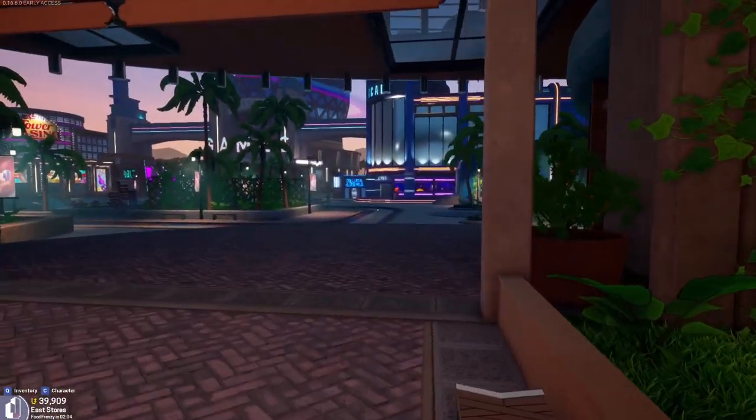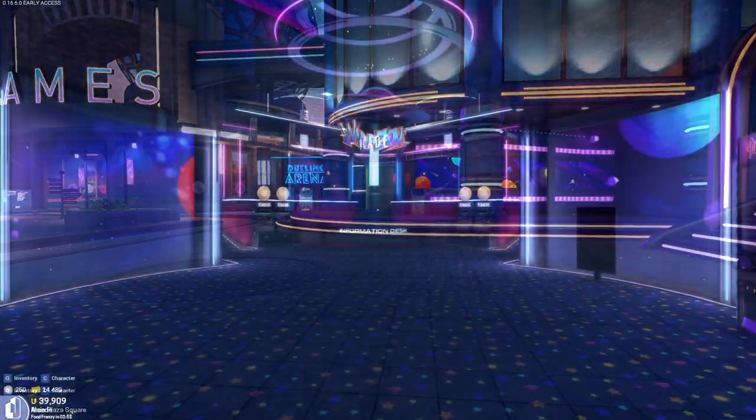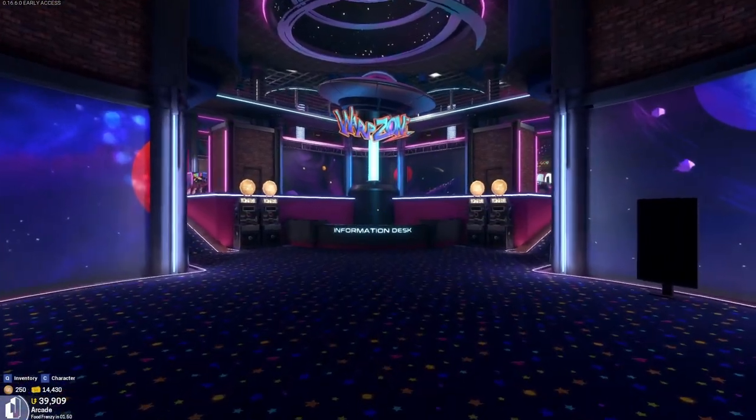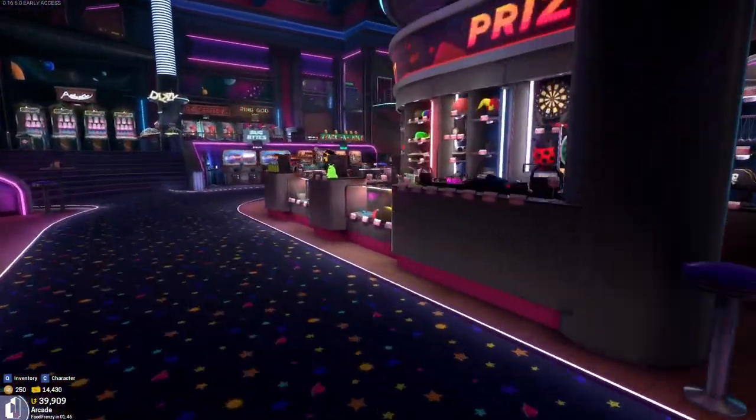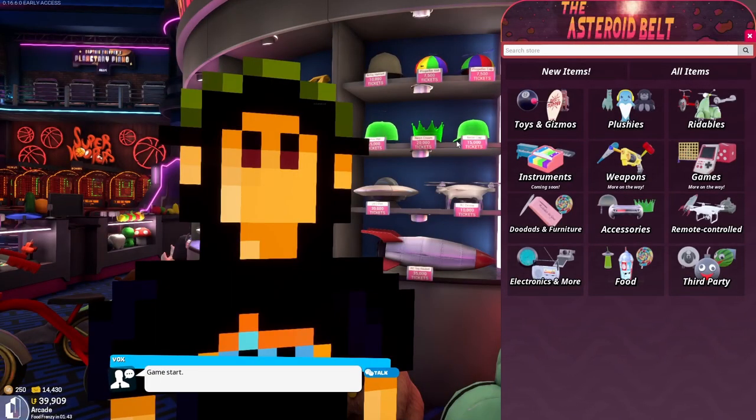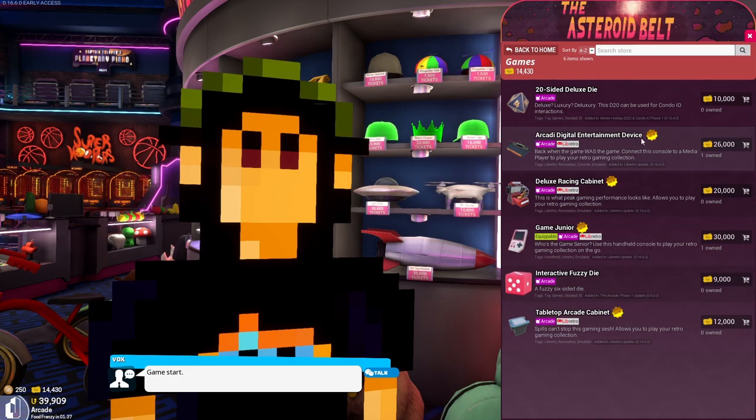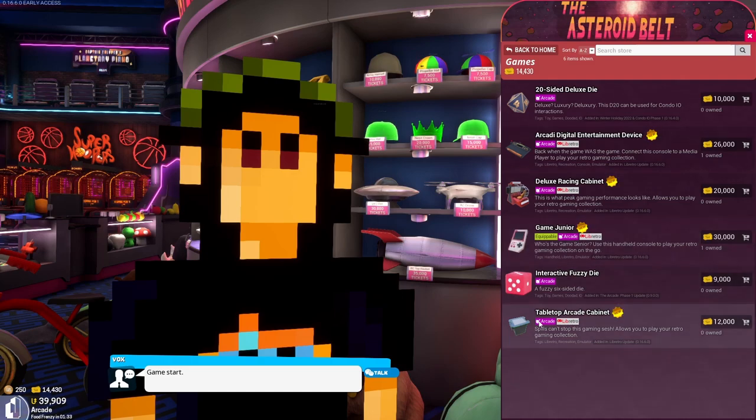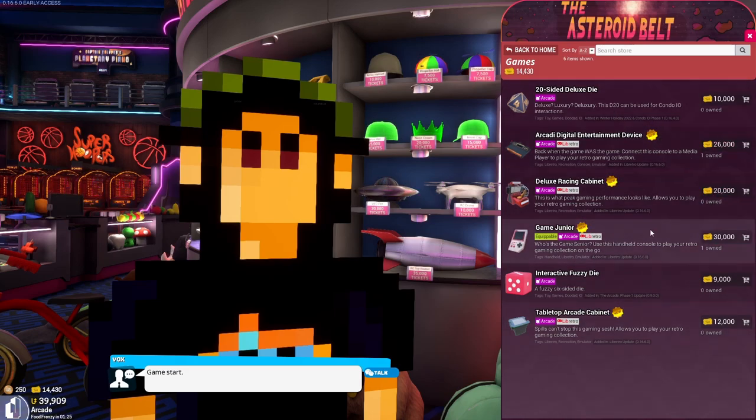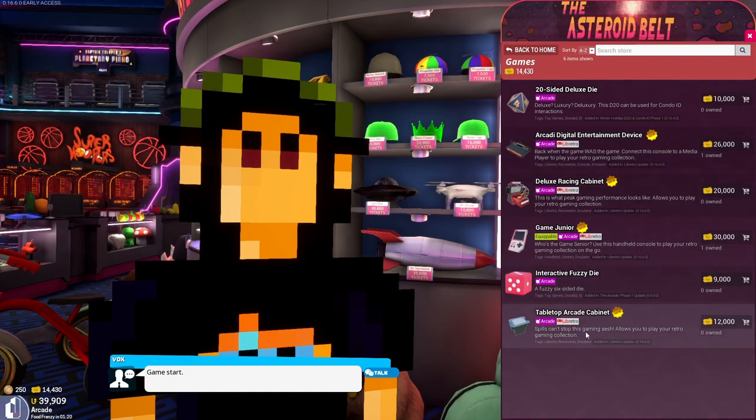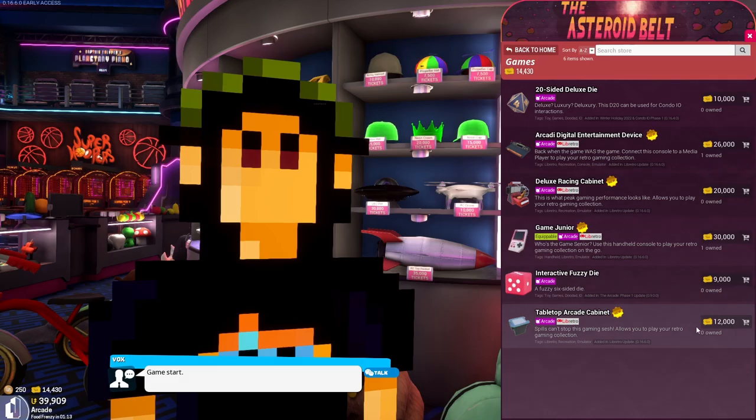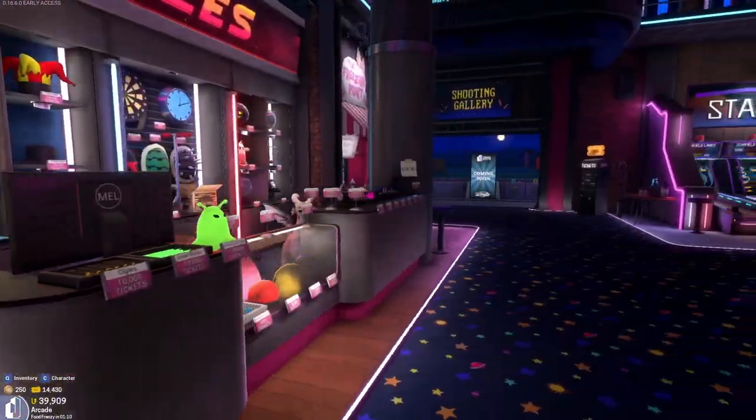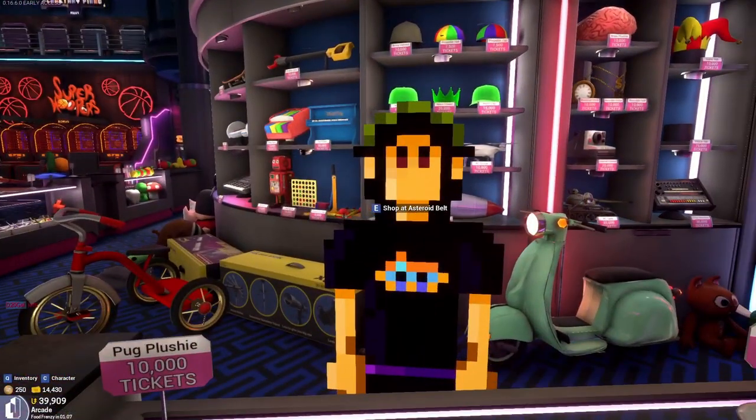We are going to head on over to the arcade. Now that we're in the arcade, we need to head over to Sprite Guy here at the Asteroid Belt. Under Games, you can get the Arcady Digital Entertainment Device, the deluxe racing cabinet, Game Junior, and the tabletop arcade cabinet. These cost tickets and not units. It's going to cost you a lot of tickets. So that is where to get the equipment.